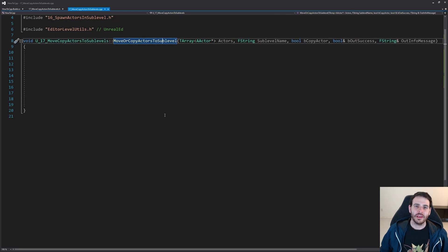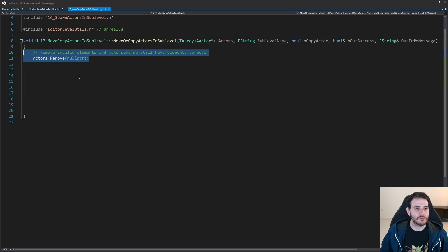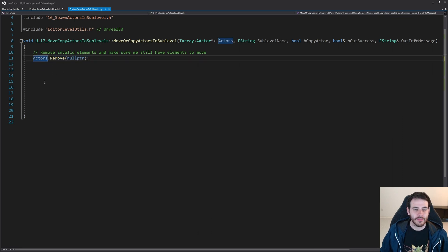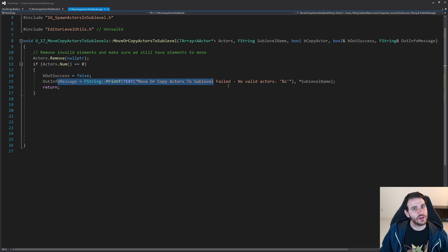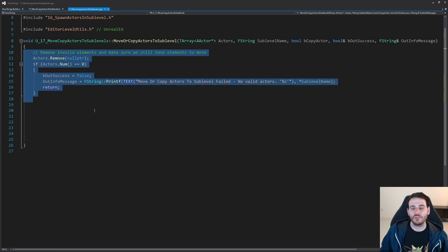The first step in the function is to validate the actors we're going to try to move. I'm going to remove all null pointers from the array so any empty spaces are cleaned out. If after clearing the array I have zero actors left, I'm going to return false right away — I can't move actors I don't have.